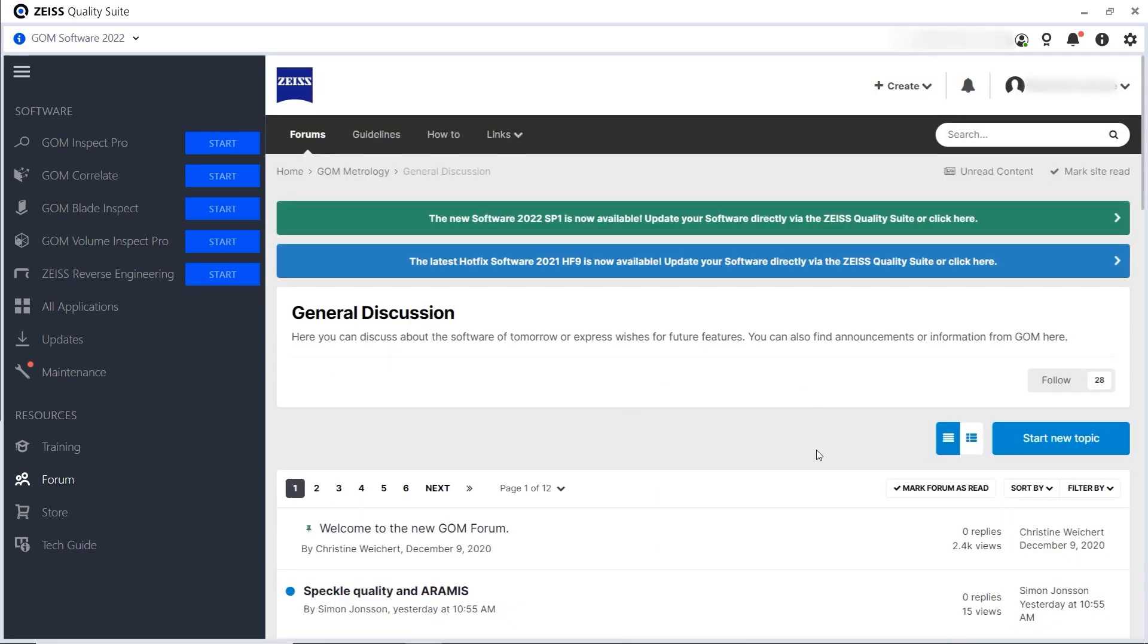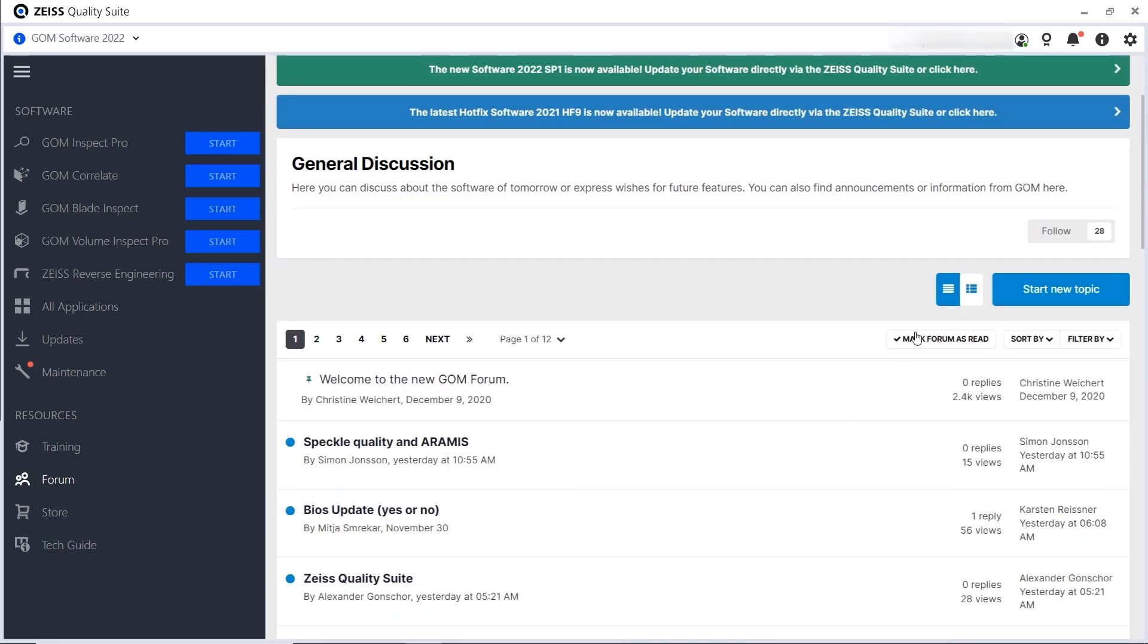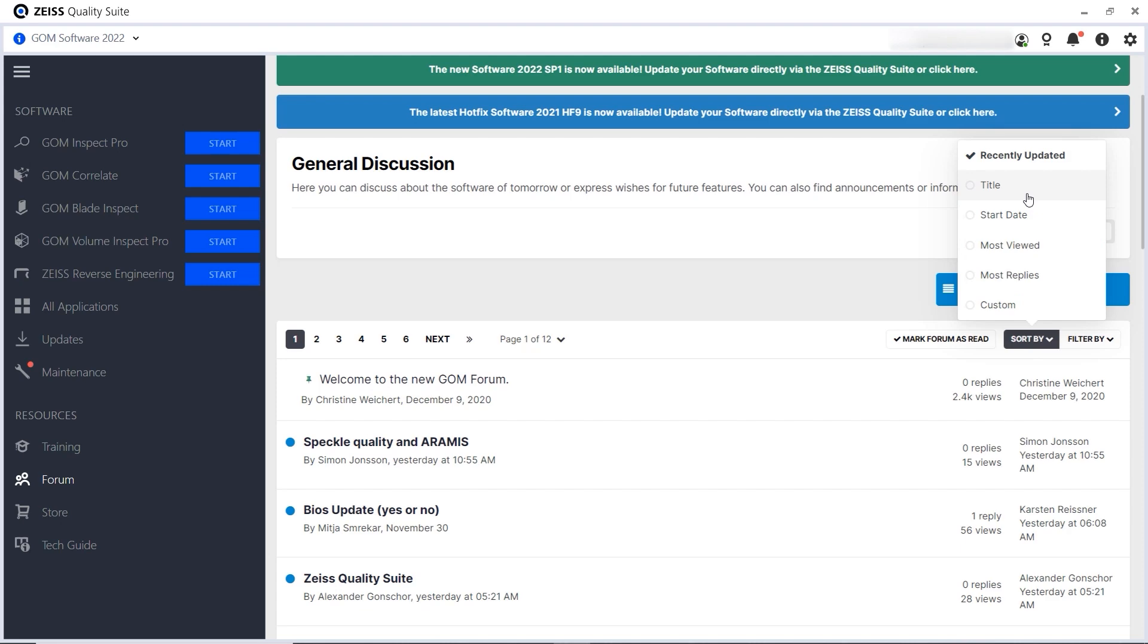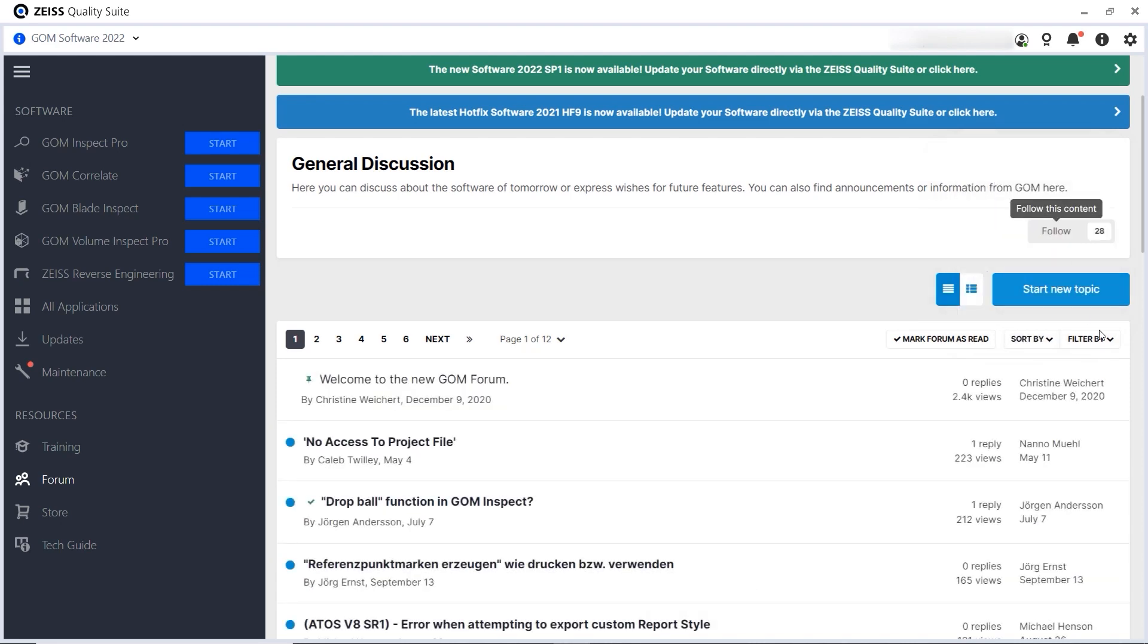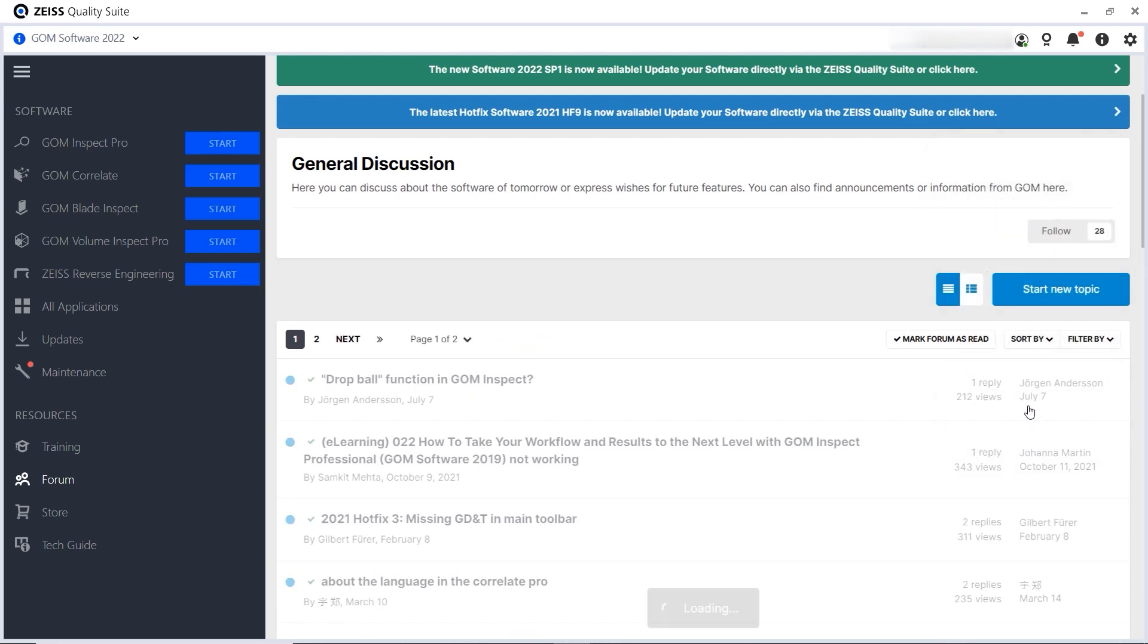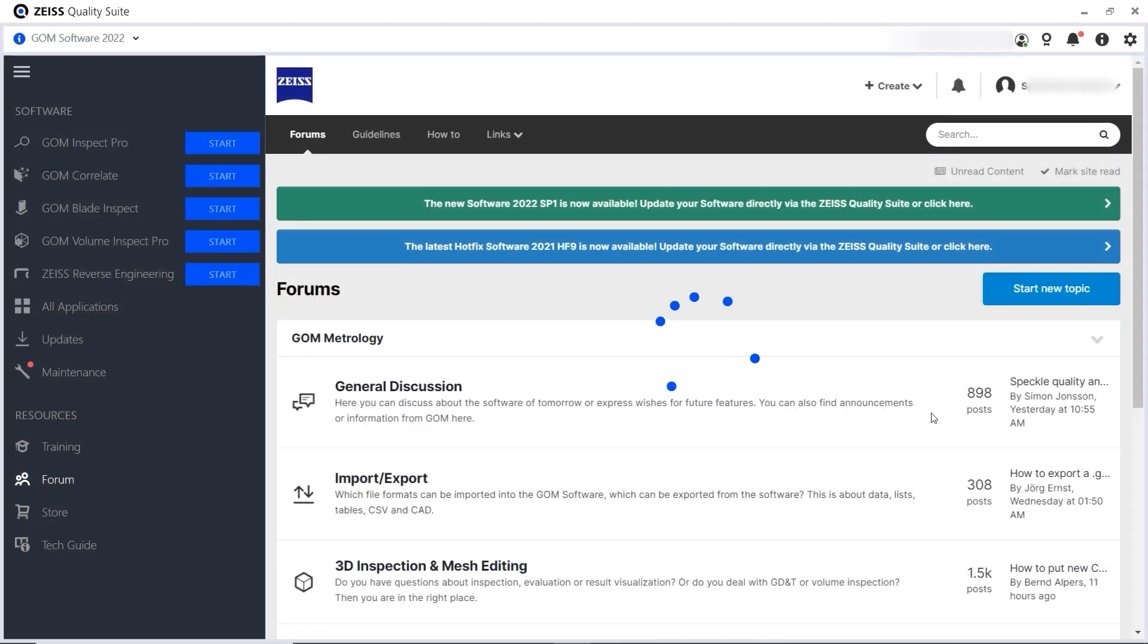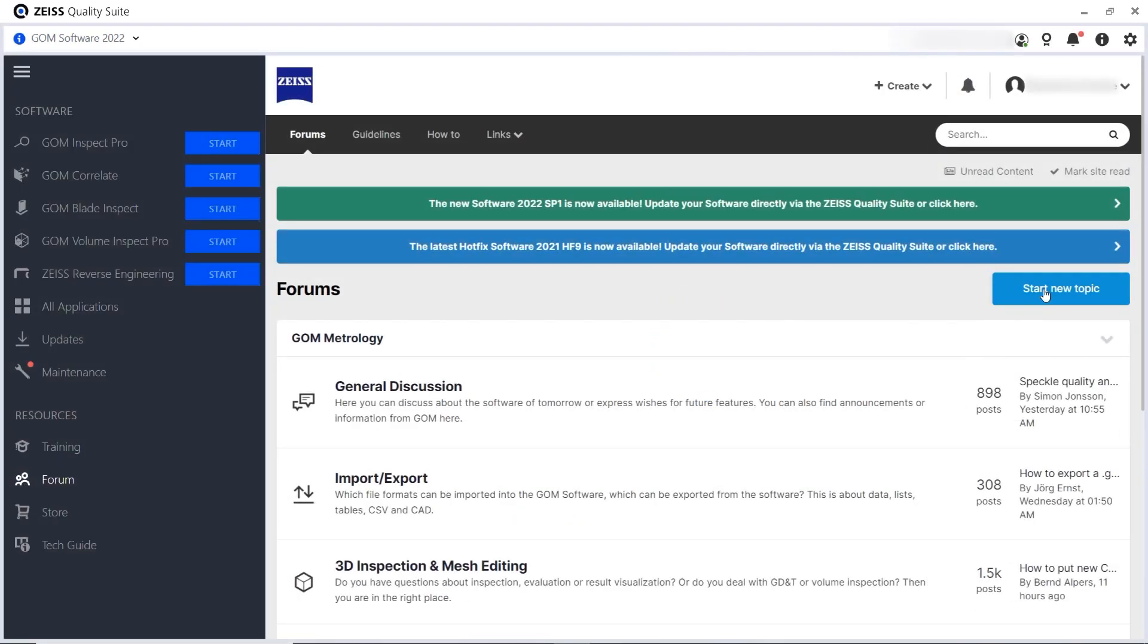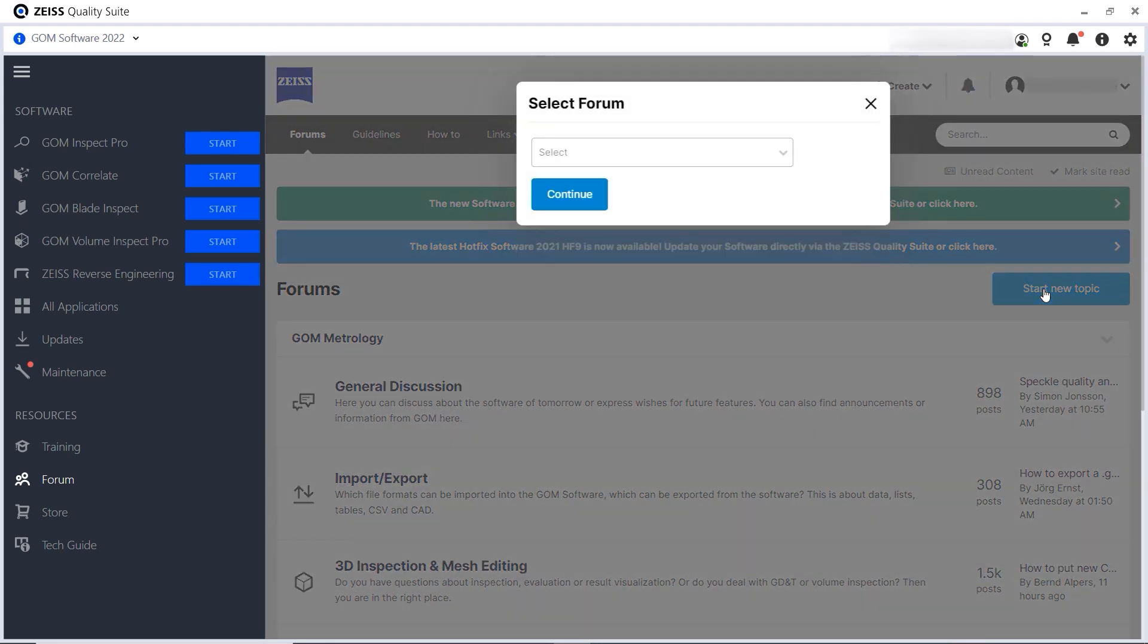Stay organized by marking a thread as read, sort and filter topics. To add a post, use Start New Topic.